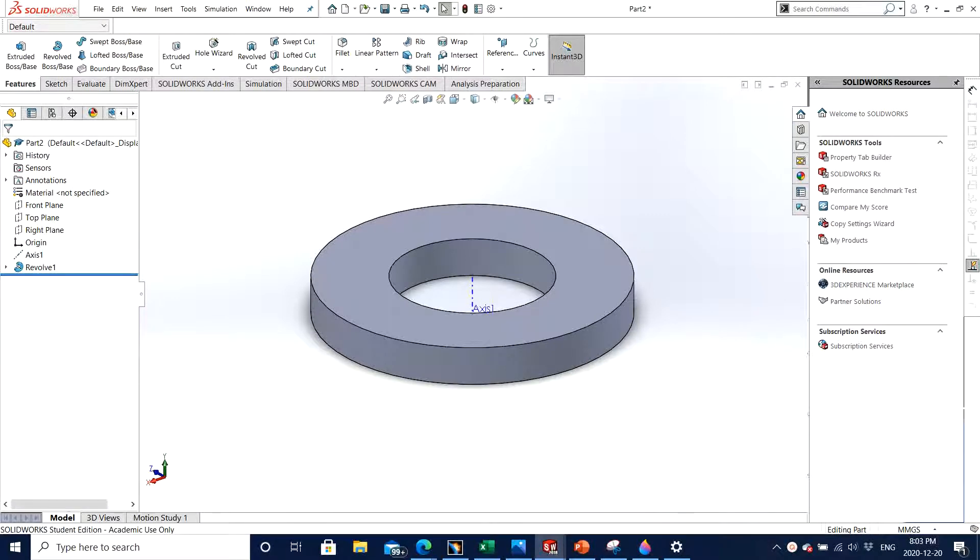Hello guys, Jagveer here back with another video of SOLIDWORKS 2018. Today I will teach you how to use linear pattern and circular pattern in SOLIDWORKS, so let's get started.